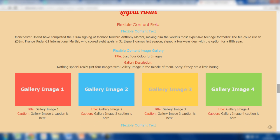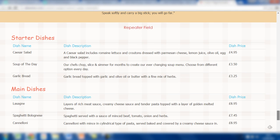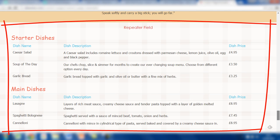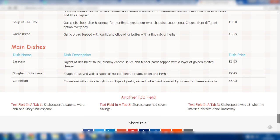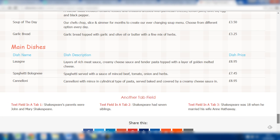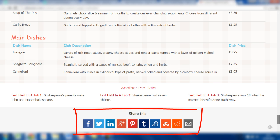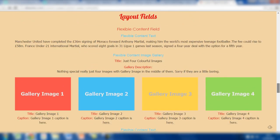At the bottom we have the repeater field, and there you'll see the design in a table format for the menu - starter dishes together with the dish name, dish description, and dish price, as well as the main dishes. We've also got the other tab fields with those three text fields included within that tab. The page is therefore made up of lots of different PHP and some CSS that links to this to make sure that the design works correctly.